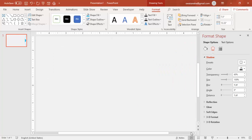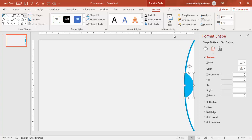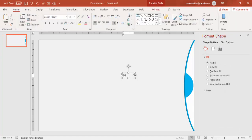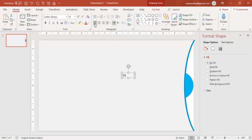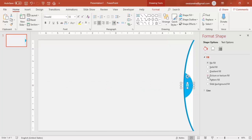Zoom in further and check whether it is perfectly aligned. Then I'm going to add a number — zero one — center aligned using your favorite font. Make it white color and place it exactly at the center.